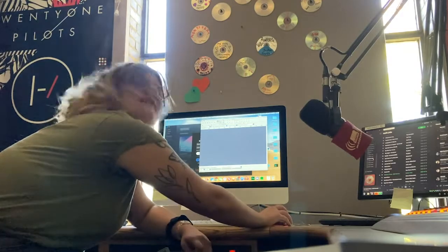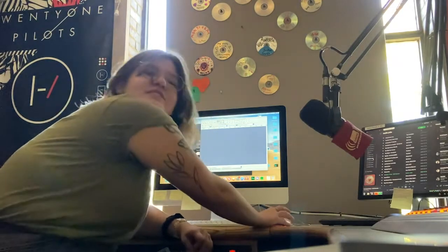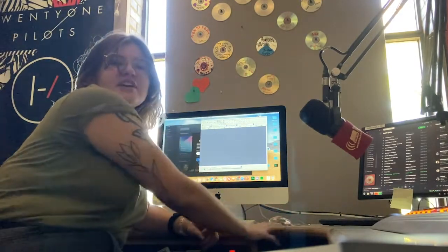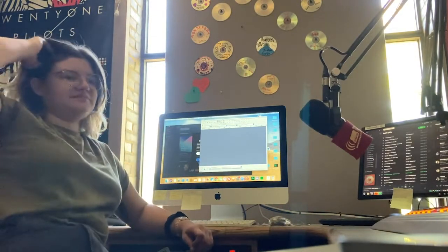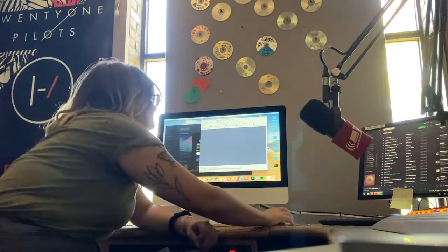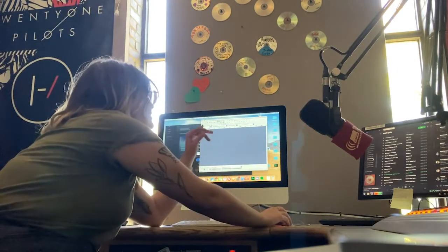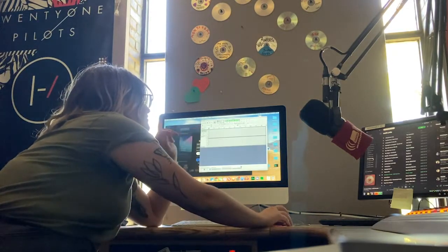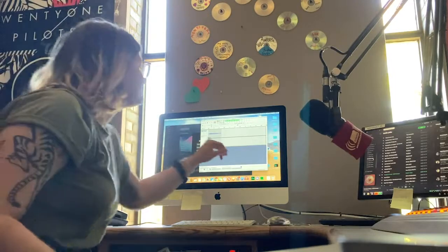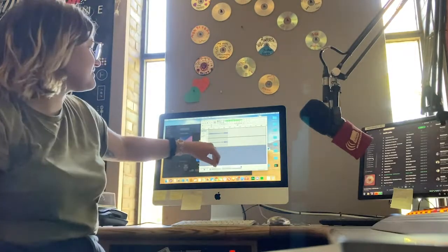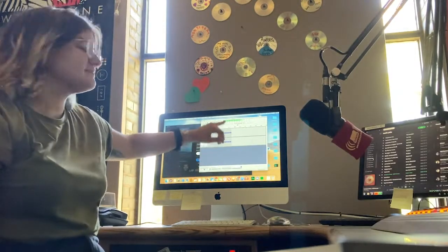When you go to record your show, you press the record button. You'll see the little lines coming up — that means that it's recording.